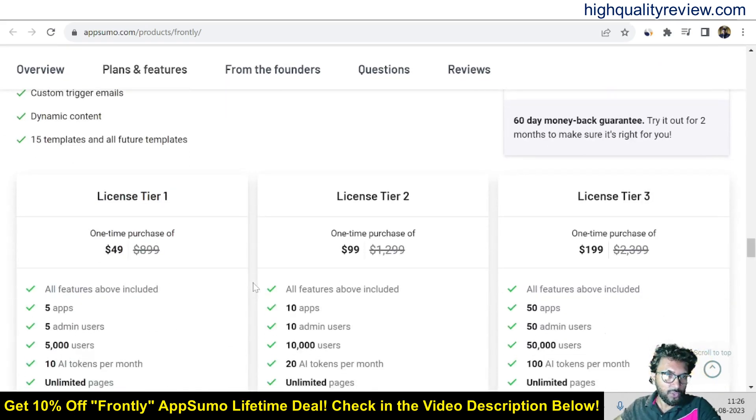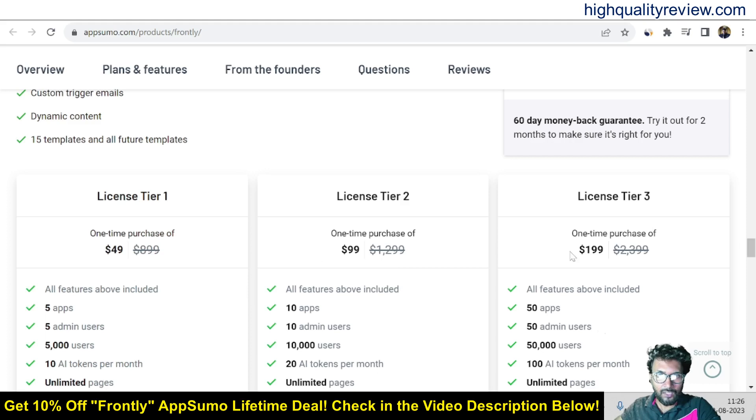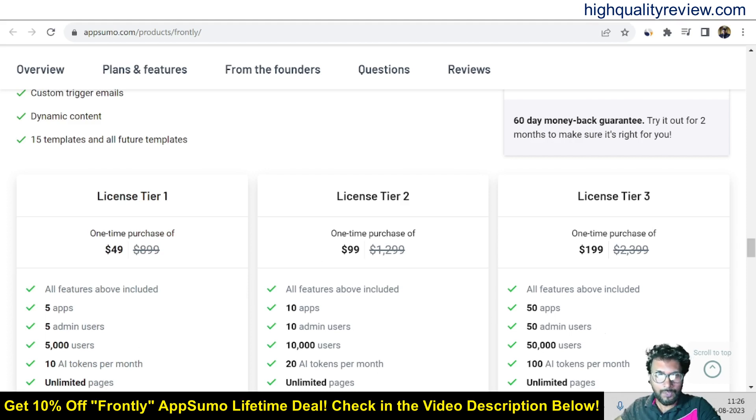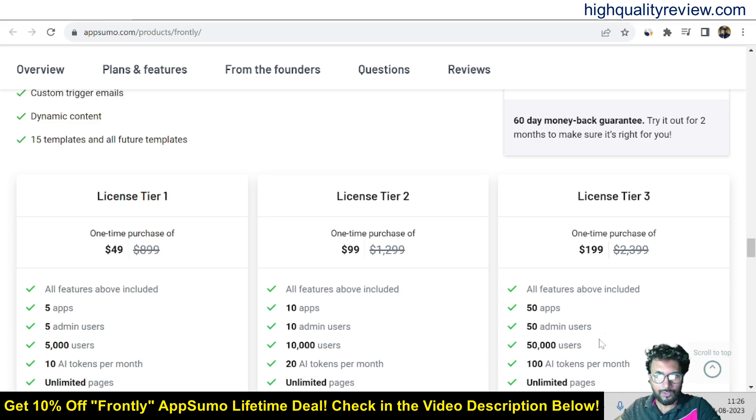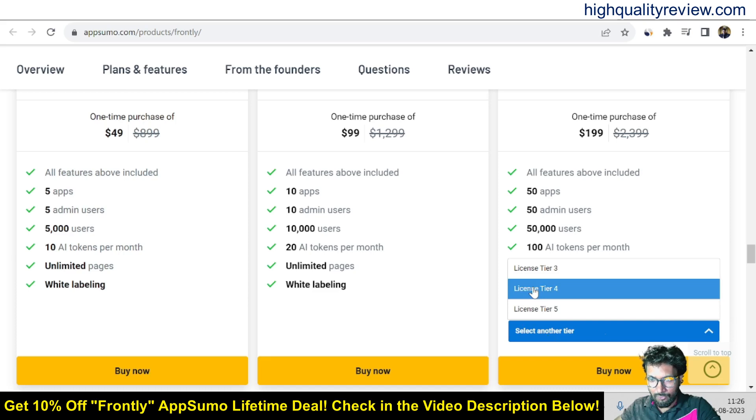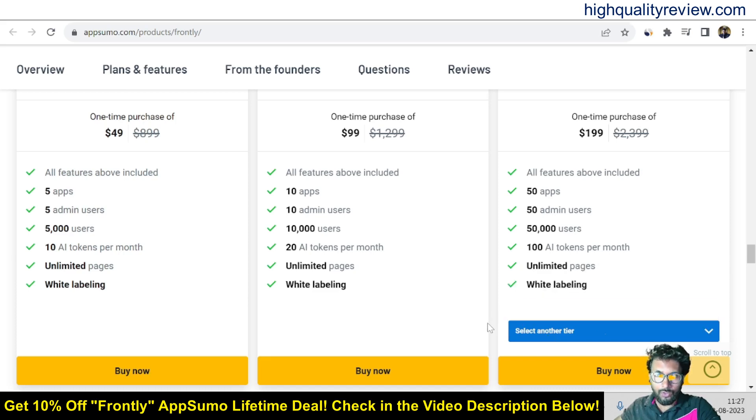And also there are some license tiers. Some pricing tiers like tier 1, tier 2, tier 3, $49, $99 and $199 and here you will get 5 apps, 10 apps, 50 apps, 5 admin users, 10 admin users, 50 admin users and 5,000 users, 10,000 users and 50,000 users. So you can check and also there are some more license tiers, tier 4, tier 5. So you can go as per your requirement.